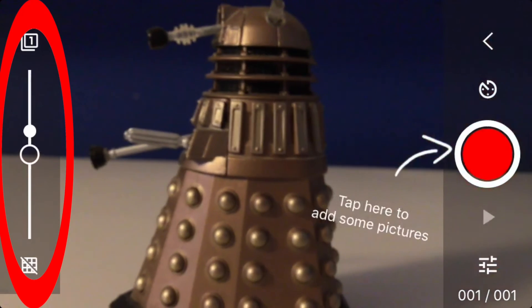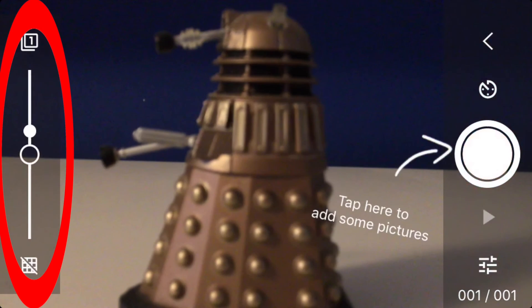To your left is a slider — this is your onion skinning. If you want to be simple, use the slider. But if you want to be more advanced, click on the symbol with the number one above.